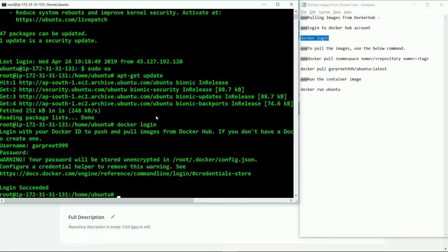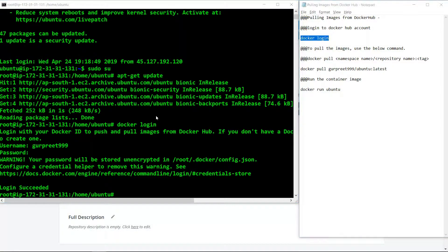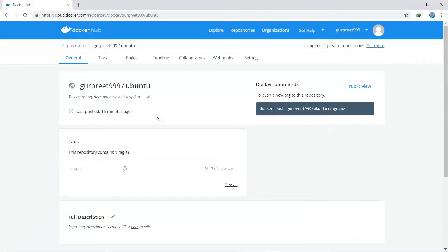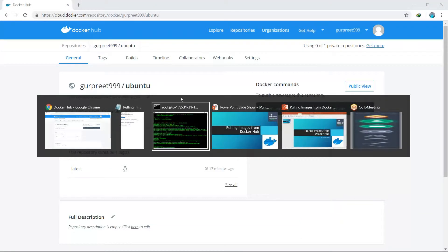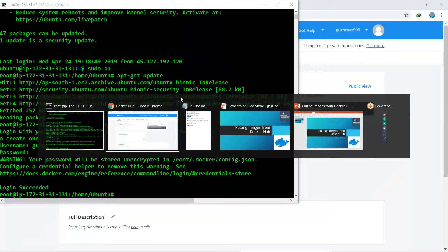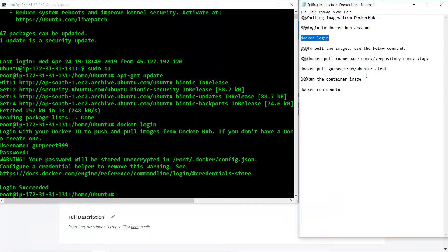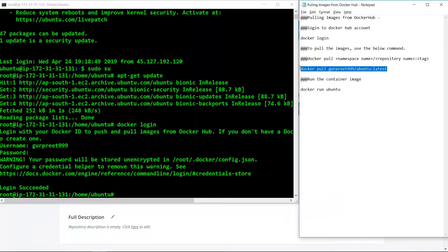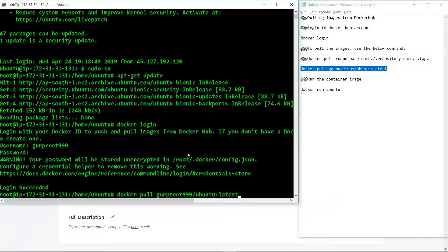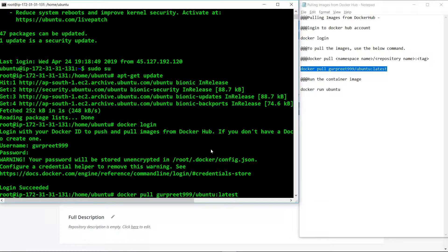In our case, here we have our repository with the given tag. So we will use the command docker pull, the name of the repo along with the tag.